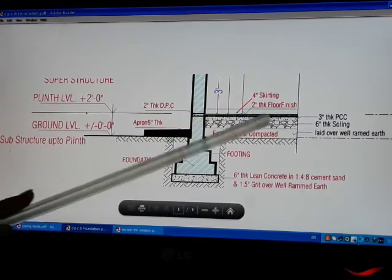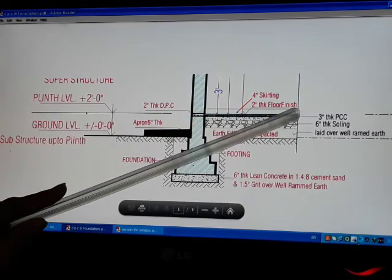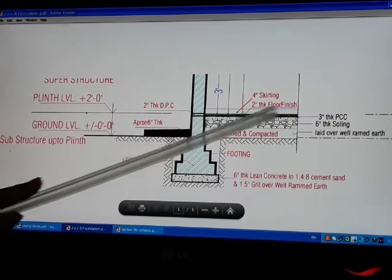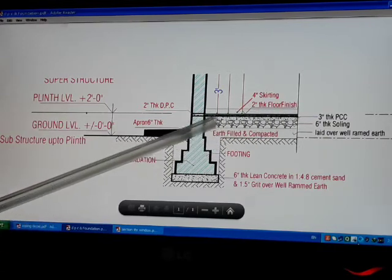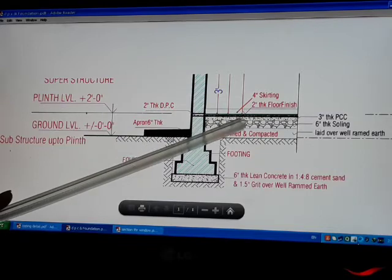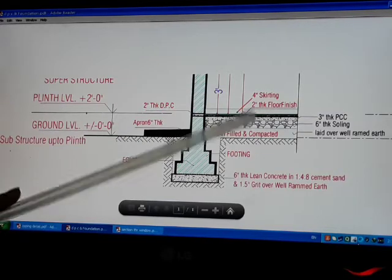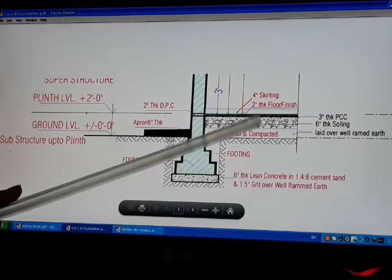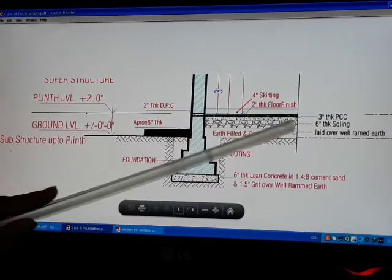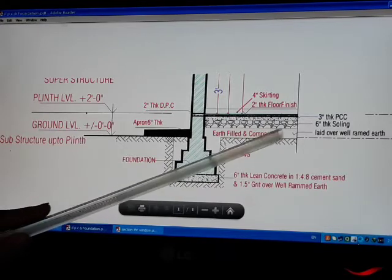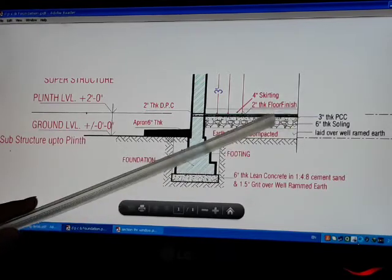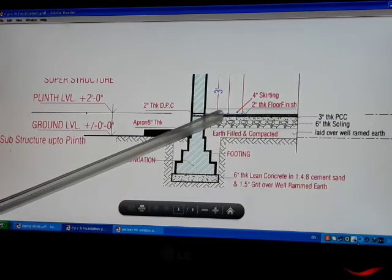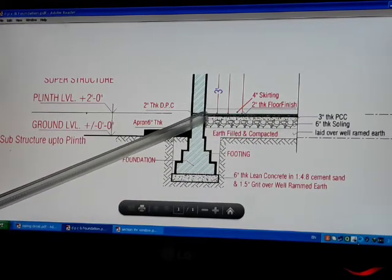Then, we have 2 inches thick floor finish, which we apply with the help of mortar, which is 1-3 or 1-4 ratio. This is the floor finished form.